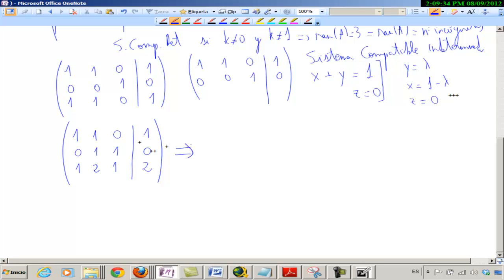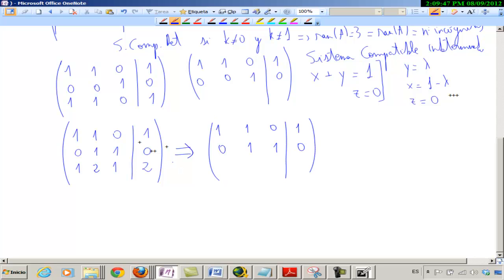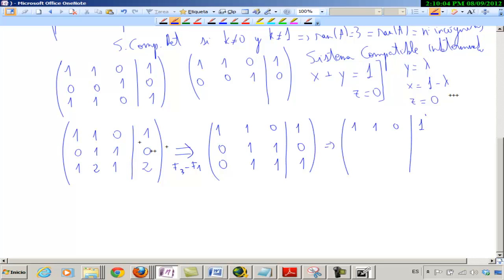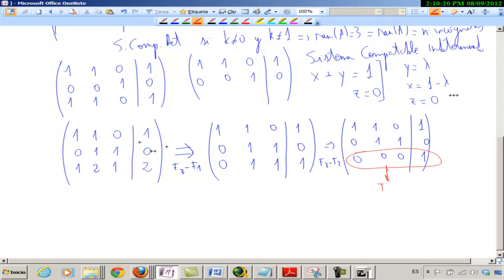The same thing I said before: if there are two rows that seem to be the same, I'll do a little bit of row reduction and see where I get. The second row is equal and the third row I put the third minus the first one. 1 minus 1 is 0, 2 minus 1 is 1, 1 minus 0 is 1, 2 minus 1 is 1. Then I operate with the second and third row — F3 menos F2. Incompatible. Ya está.